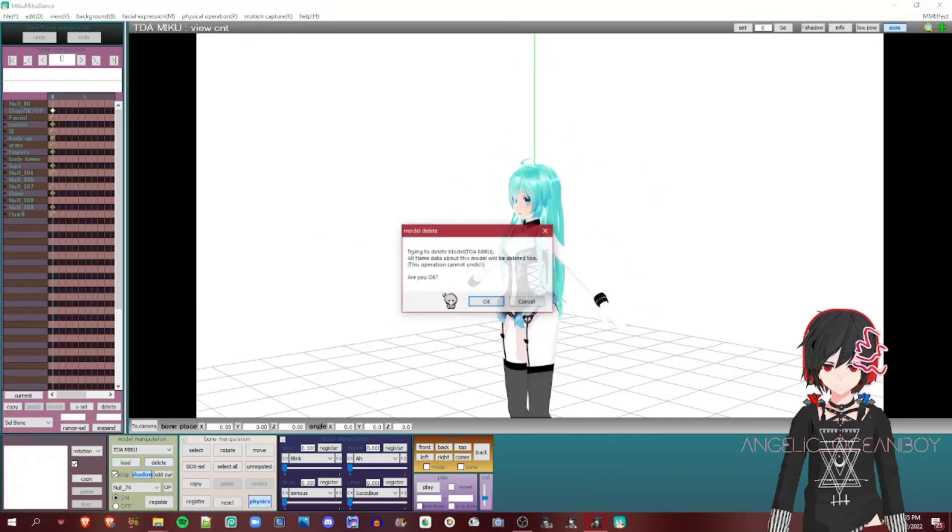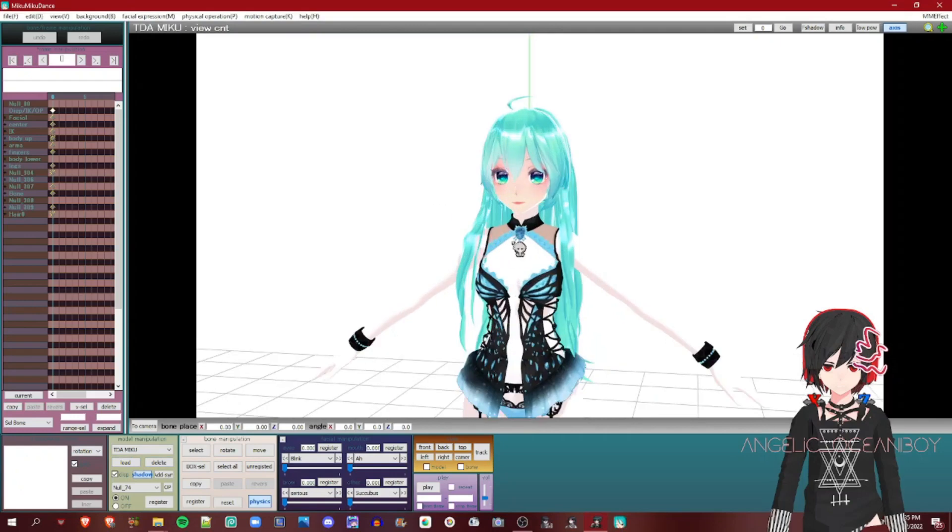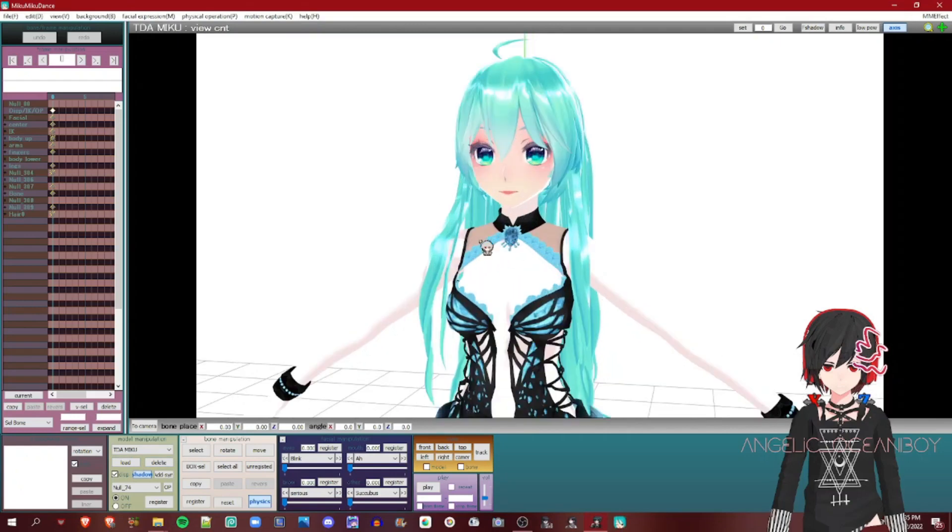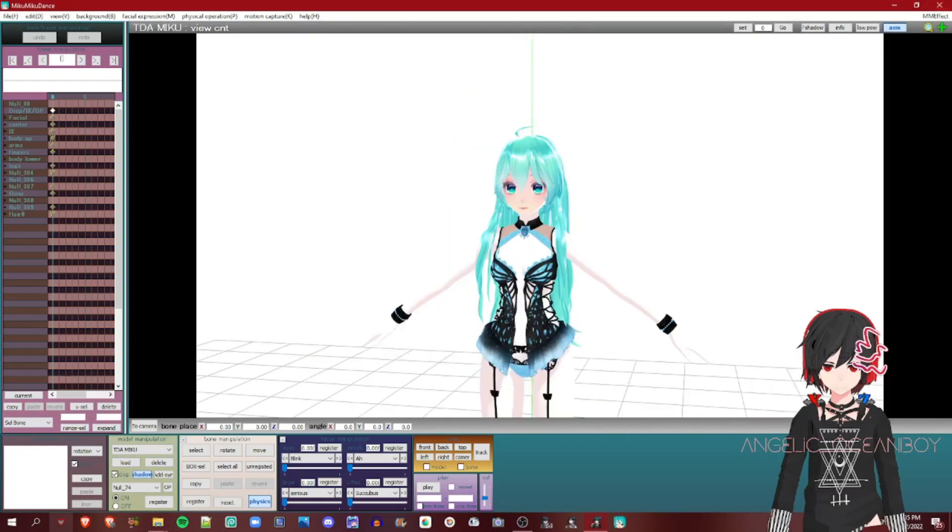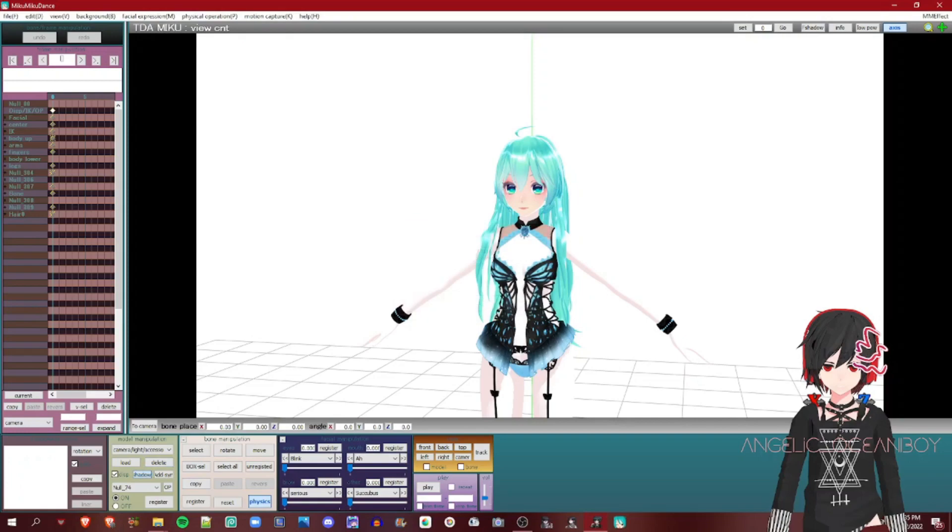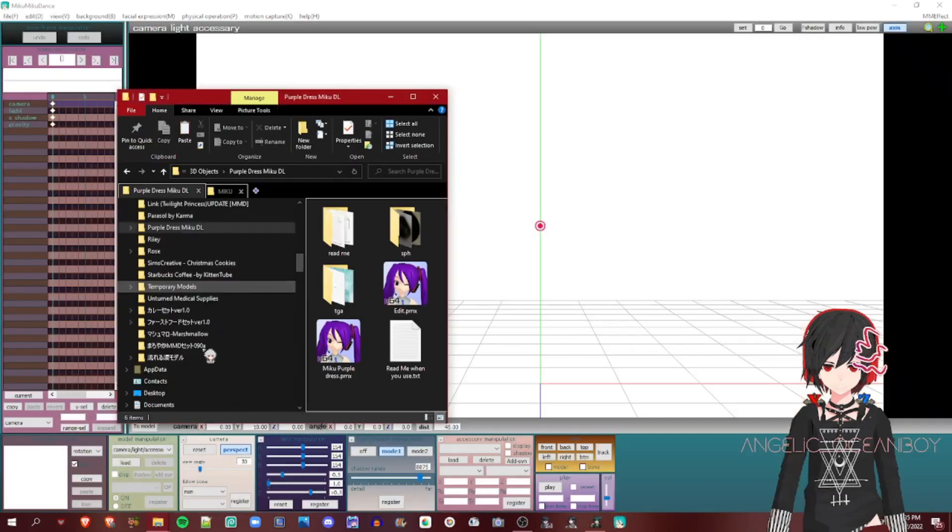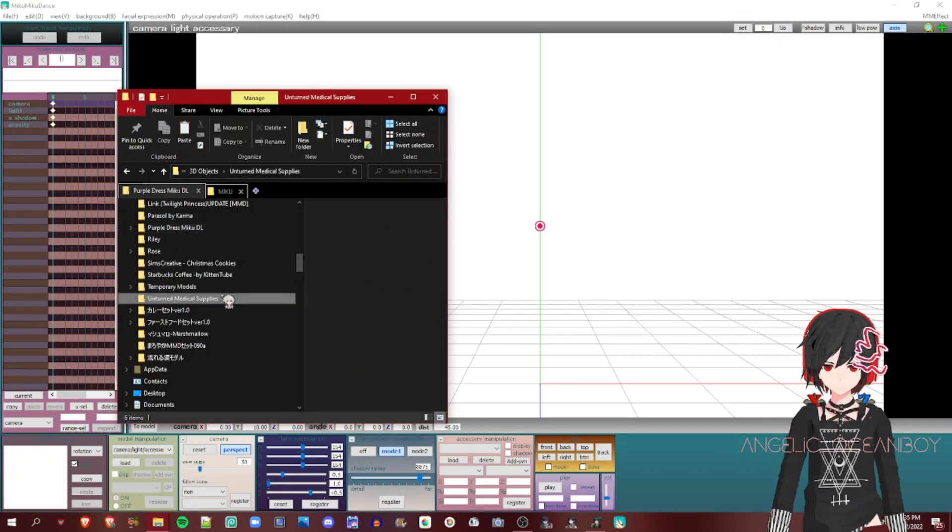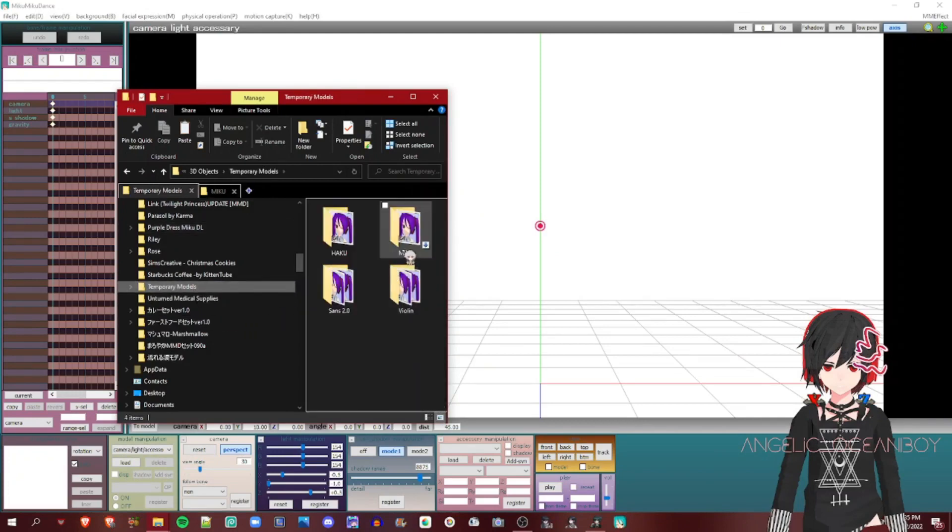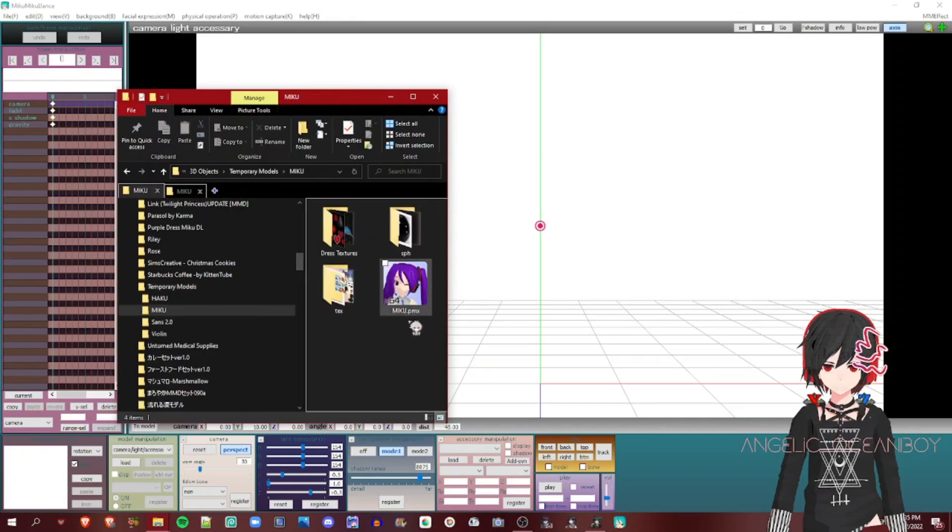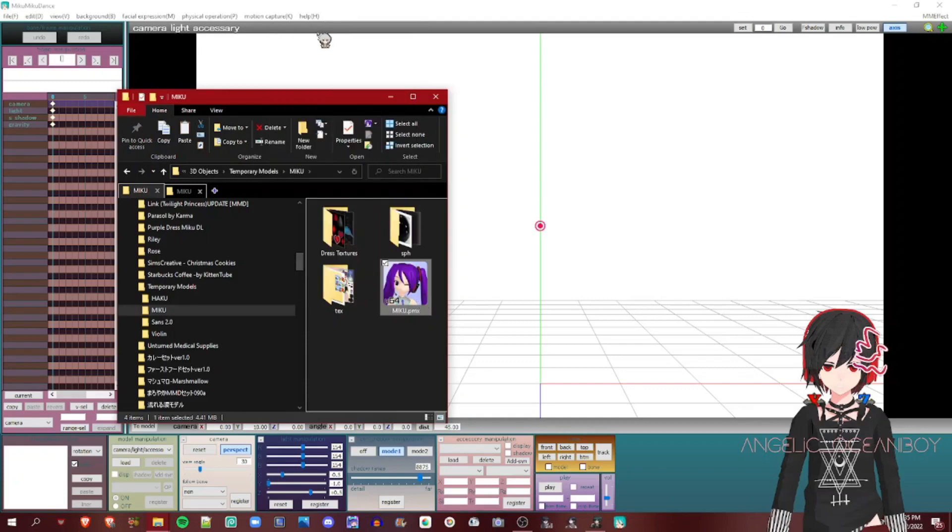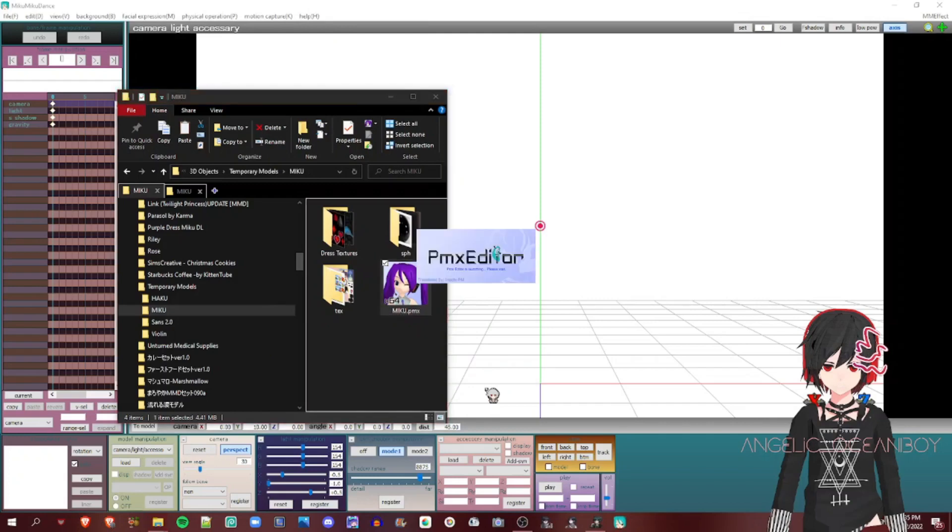This can be fixed in PMX Editor. The textures are still there, but for some reason it's still white. So we'll delete the model because we can fix it in MMD. So you find your model or just open your model on PMX Editor. And PMX Editor can take a while for it to load.